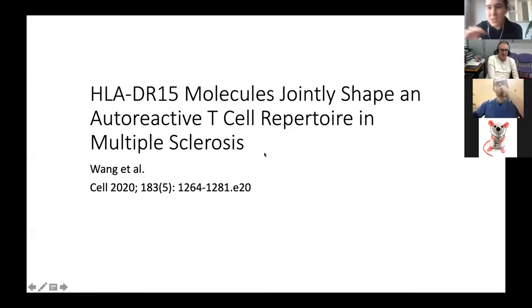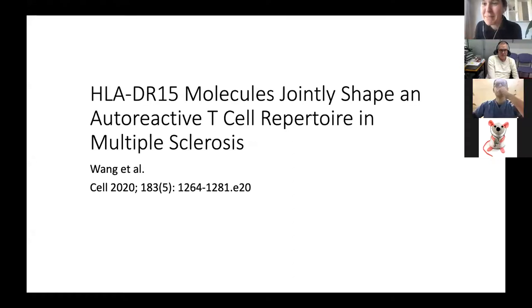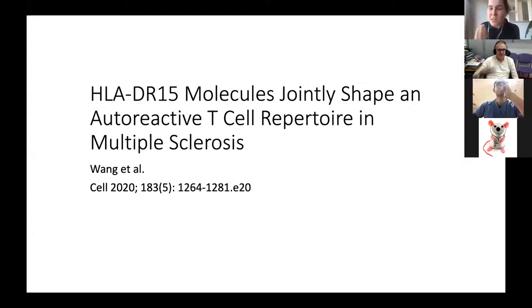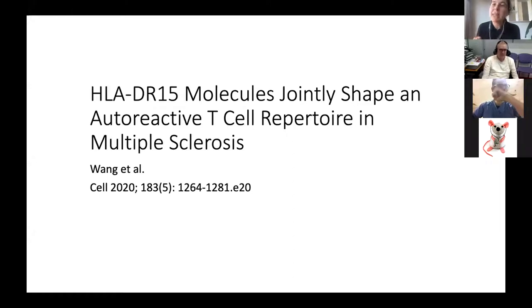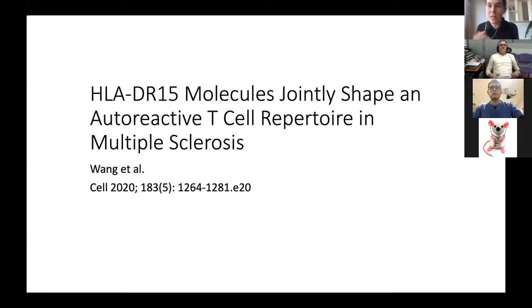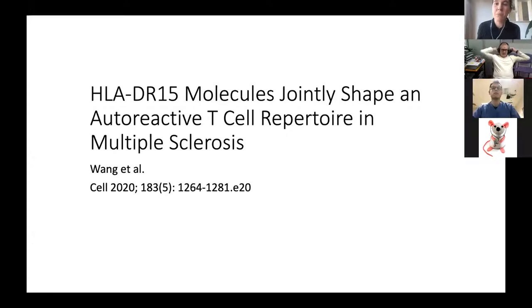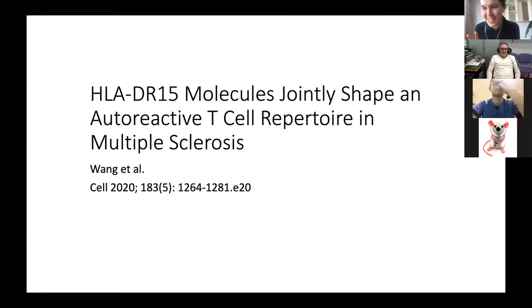I picked this article because I think it explains everything about MS — it ties together every theory there is. The good thing about this article is that everyone can be happy. If you believe EBV is the cause of MS, it's there. If you think it's all about the gut, it's there. If you think B cells are important, it's there too. If you think T cells are important, it's there too.